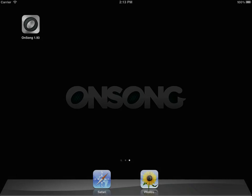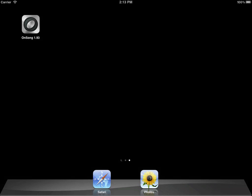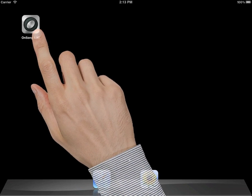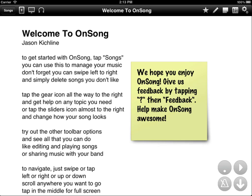Hi, my name is Jason Kickline and I would love to show you how to get started with OnSong 1.93. To get started, tap on the icon on your tablet home screen. This opens up OnSong.